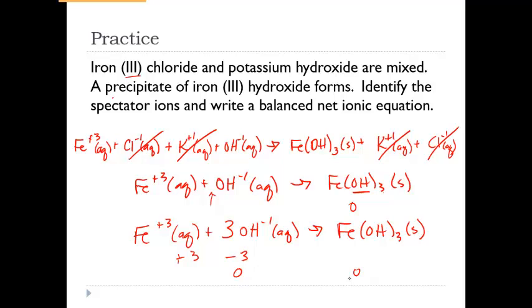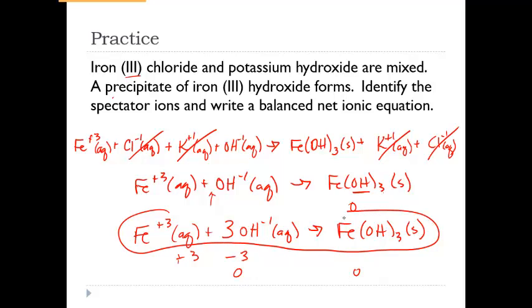So this is our balanced net ionic equation: one iron on both sides, three hydroxides on both sides, and a total charge of 0 on both sides. Balanced and ready to go.